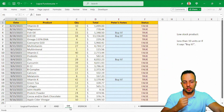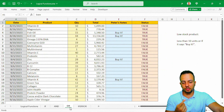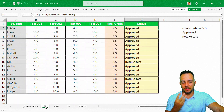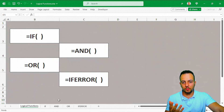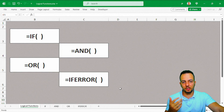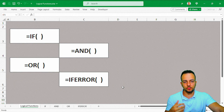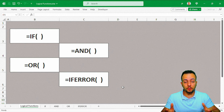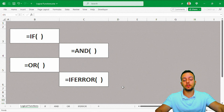This is how you can use the IFERROR function, the OR function, the AND function, and the IF function in Excel. I hope this video helped you out. If you have any questions or suggestions for the next videos, let me know in the comments below. See you tomorrow — there's a new video every day!